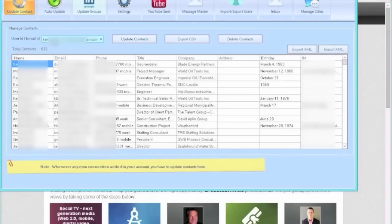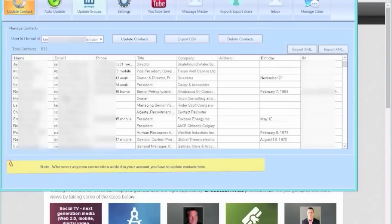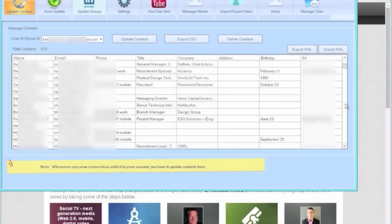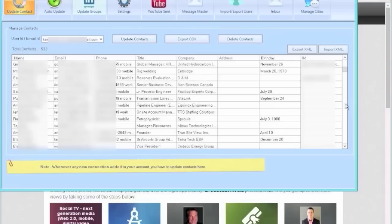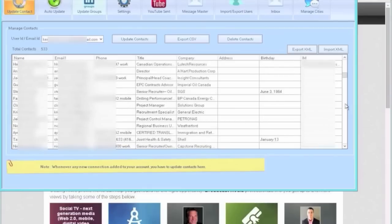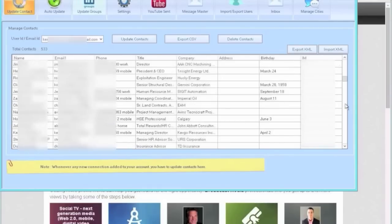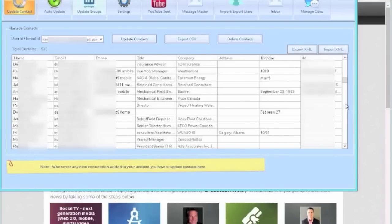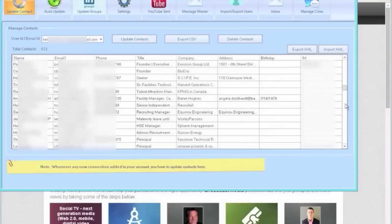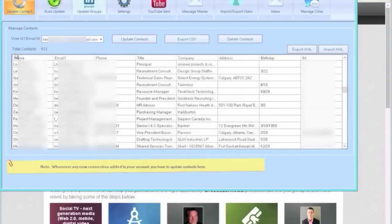Here we have the entire list that the software brings in. So what it does is it logs into the account and look how detailed this is. We're talking about the name, the email address, the phone number, what their position is, the company name, given the birthday, and an IM account. This is incredibly detailed information that's being pulled right out of the LinkedIn accounts. See here, 533 contacts.